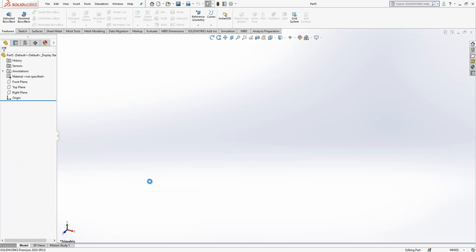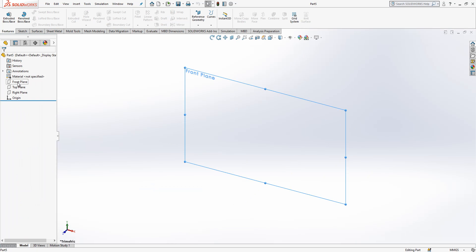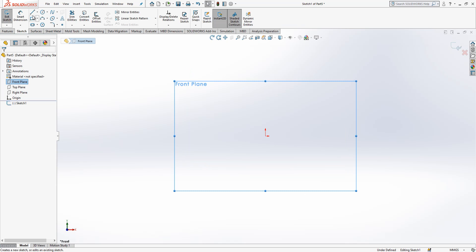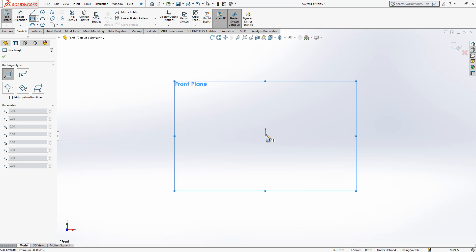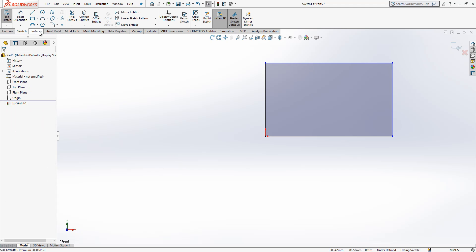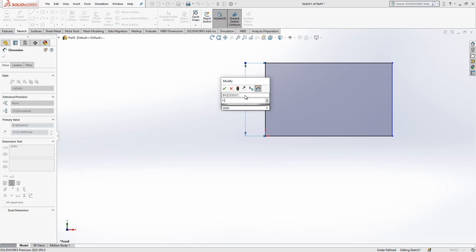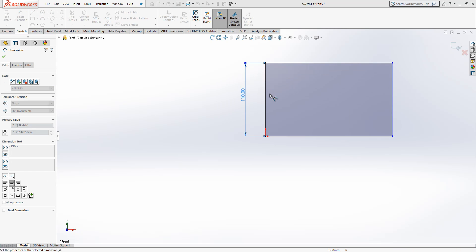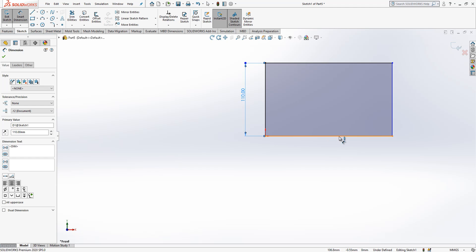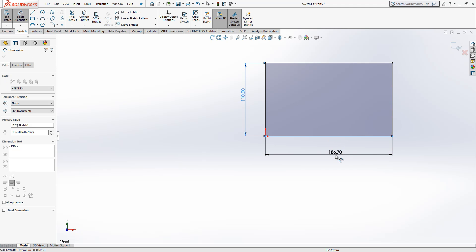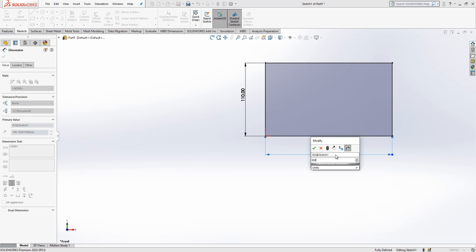I will open a new part and here in the front plane I will create a sketch, then drop a rectangle. Here 110, here 300. This is okay.